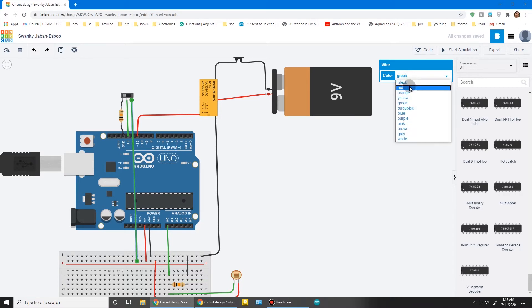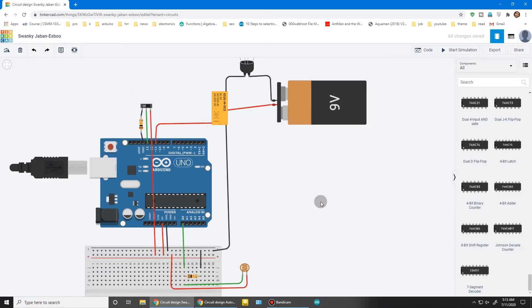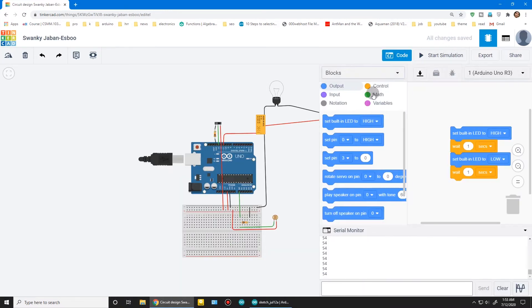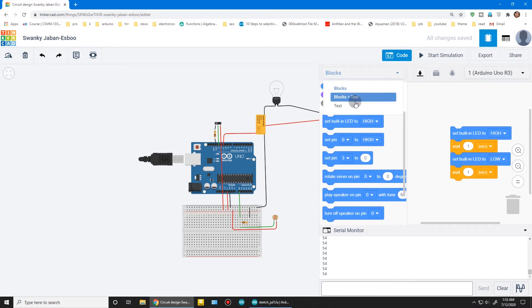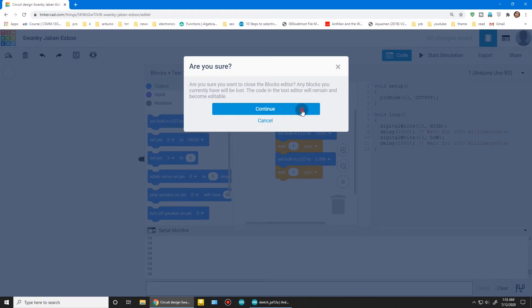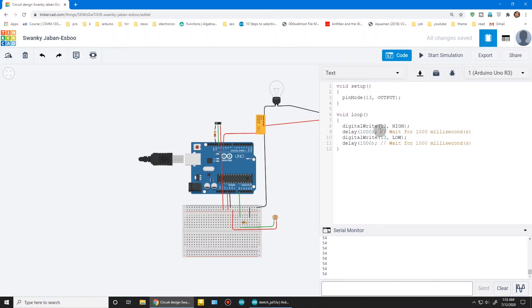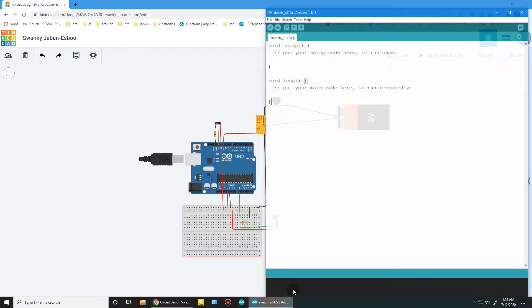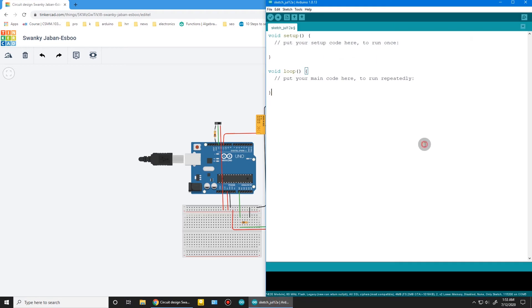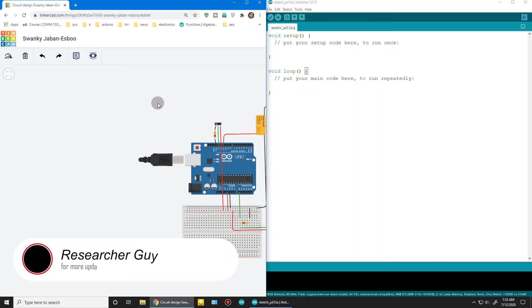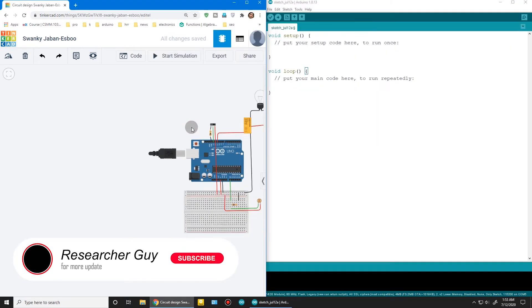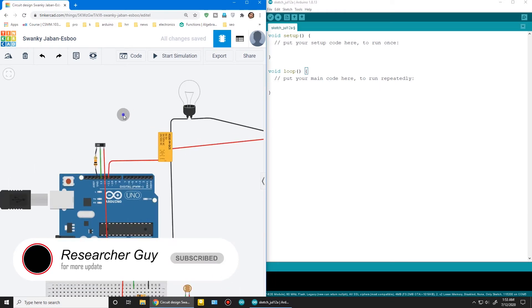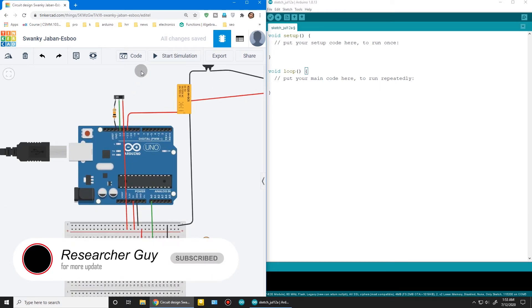Make this wire red. Press code. You can use blocks or text. I'm using text program today. Open the Arduino code editor. We will code here. Make it side by side.